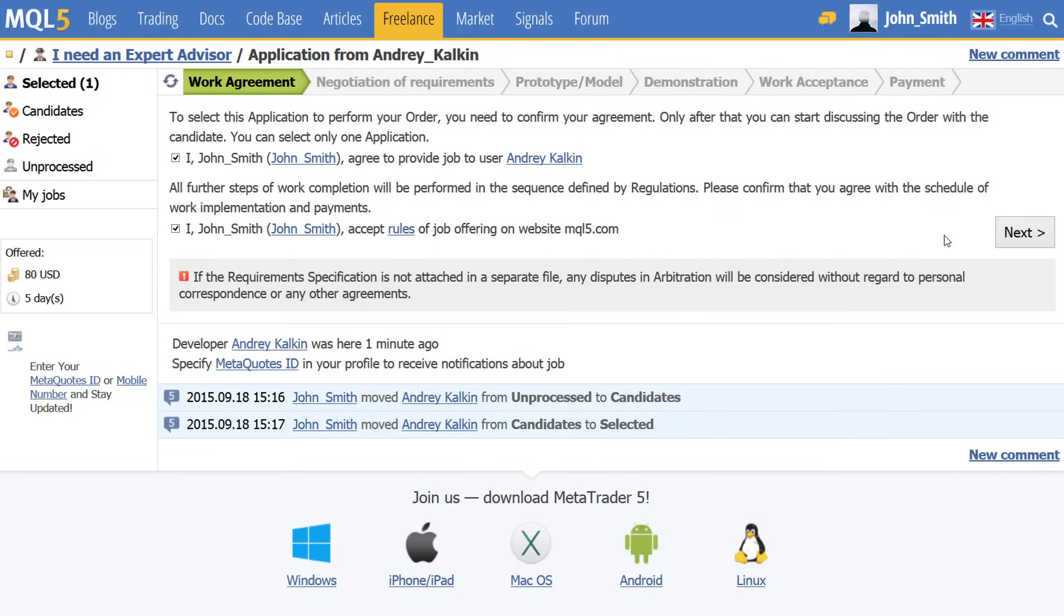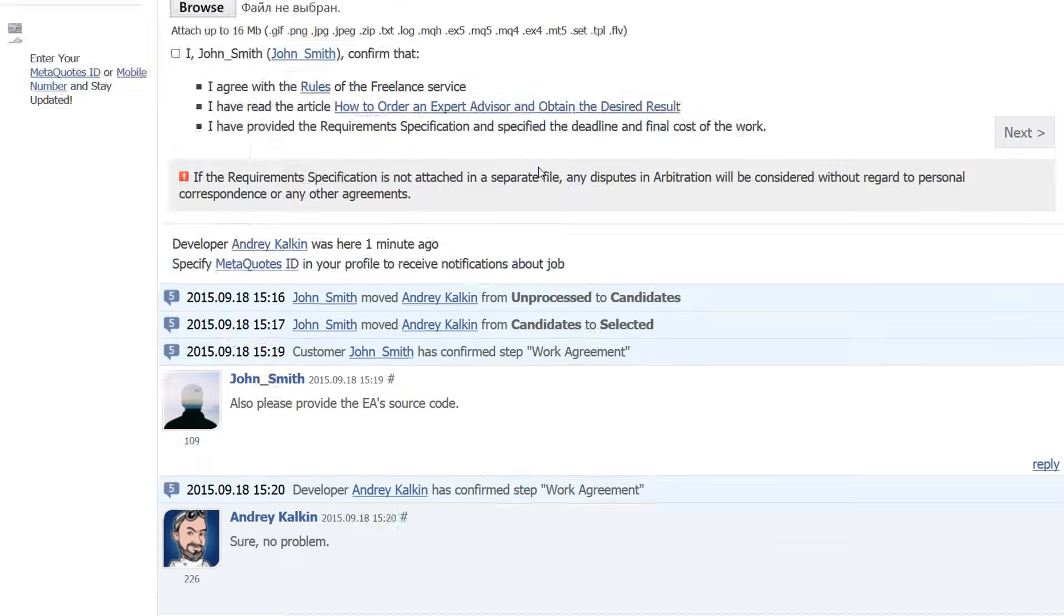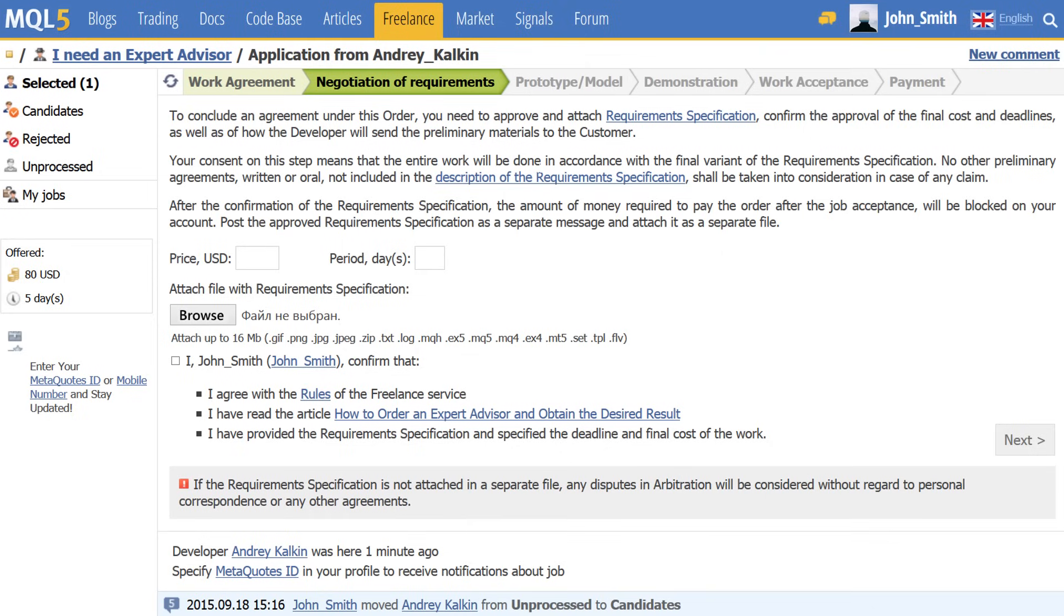If the customer needs the source code of the program, this fact must be reflected in the agreement. This is the most important step in the ordering process, so you should discuss all the details before moving on to the next step.